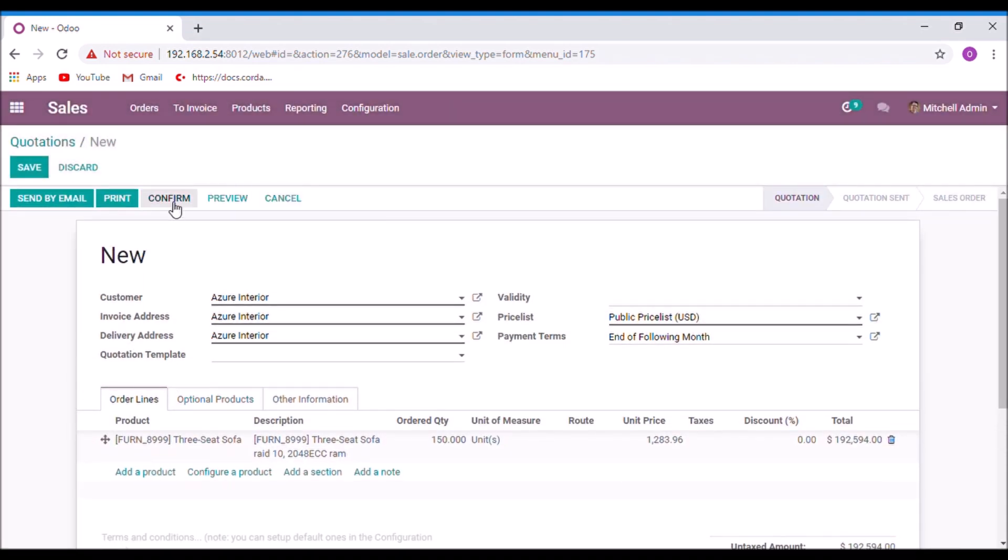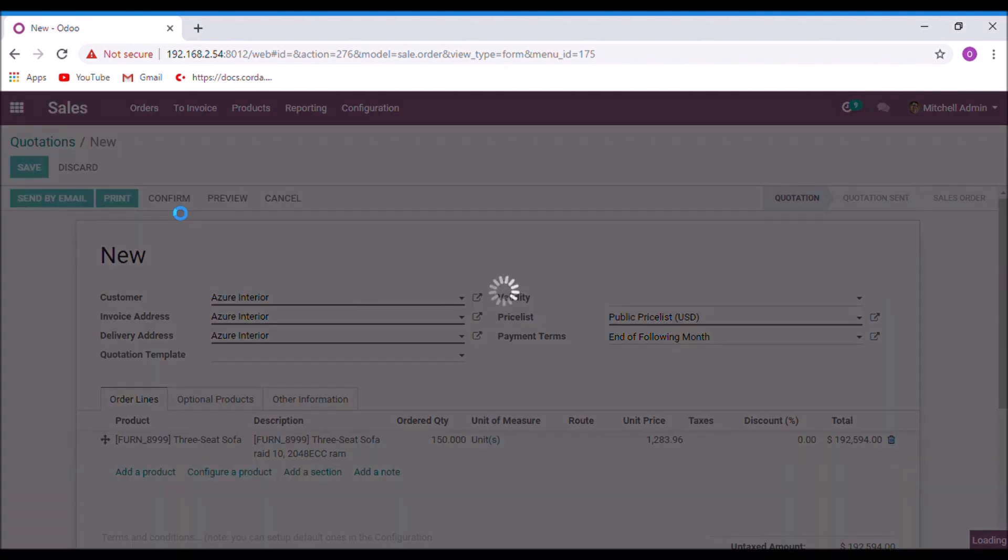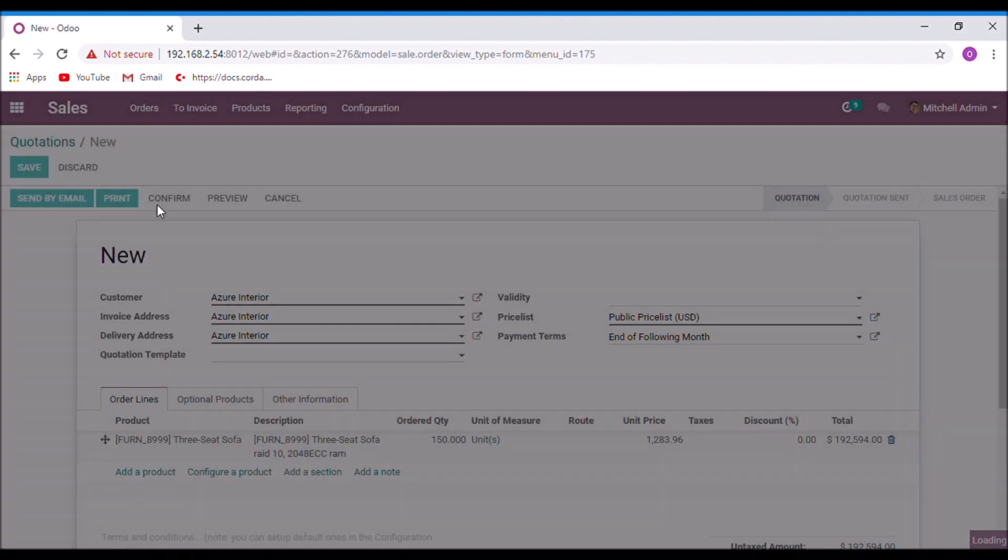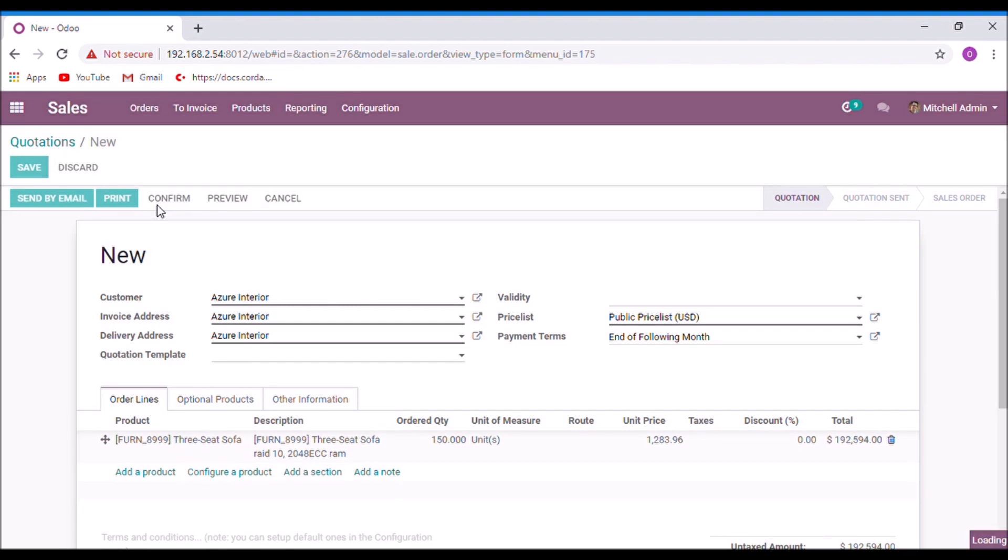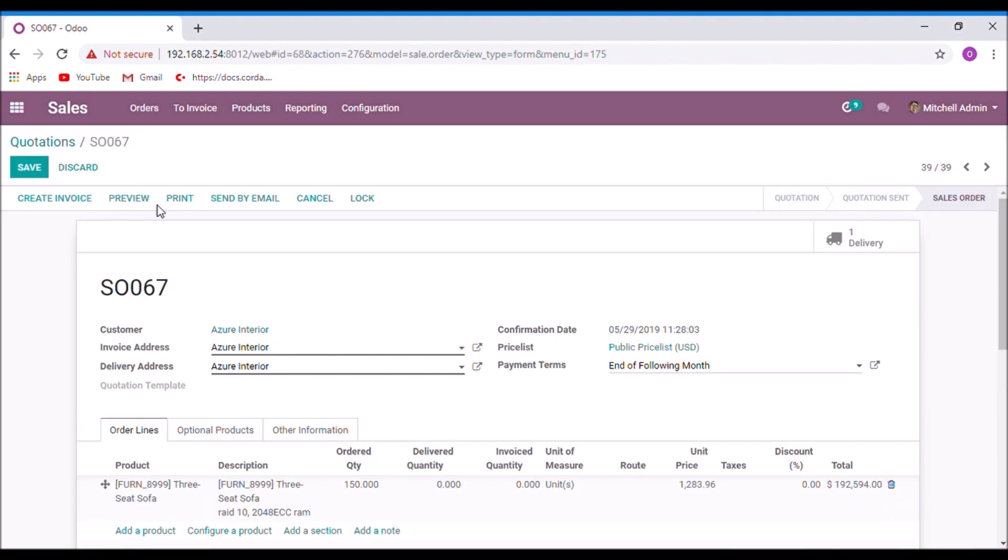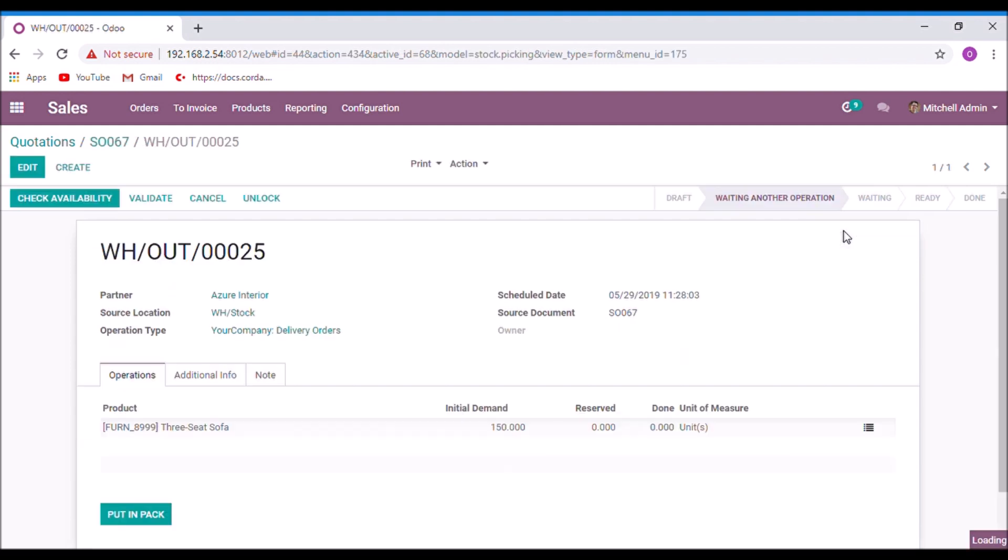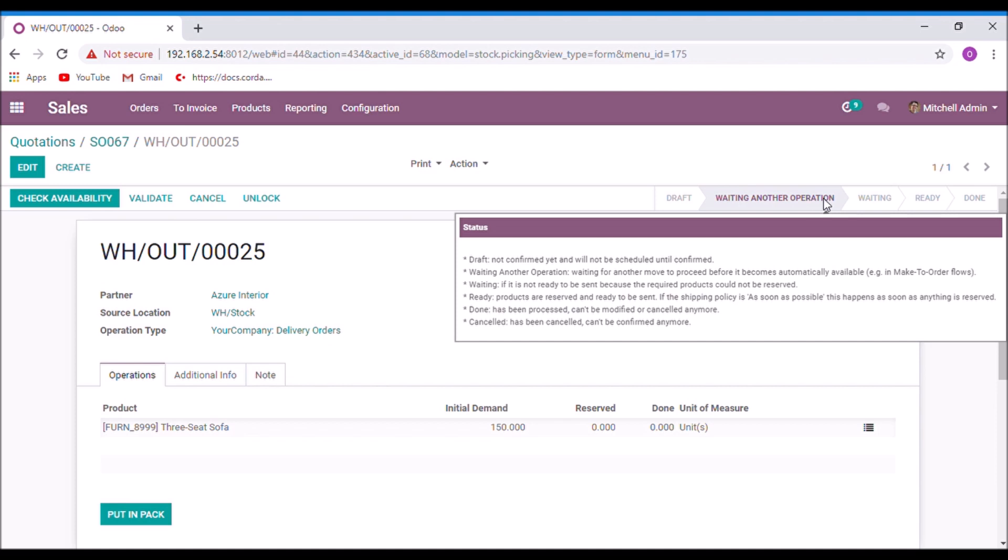Confirm the quotation. Now the sales order is created, sales order 67. And here in delivery, you can see that the state is now on waiting another operation.